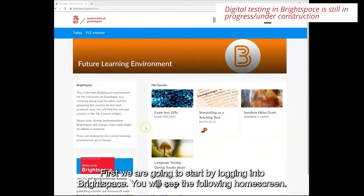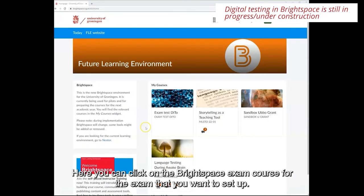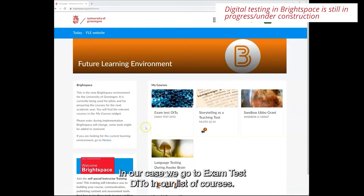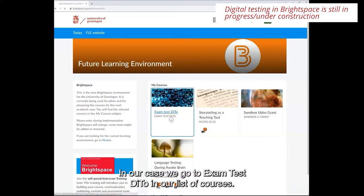First we're going to start by logging into Brightspace. You will see the following home screen. Here you can click on the Brightspace exam course for the exam that you want to set up. In our case we go to exam test detail in our list of courses.